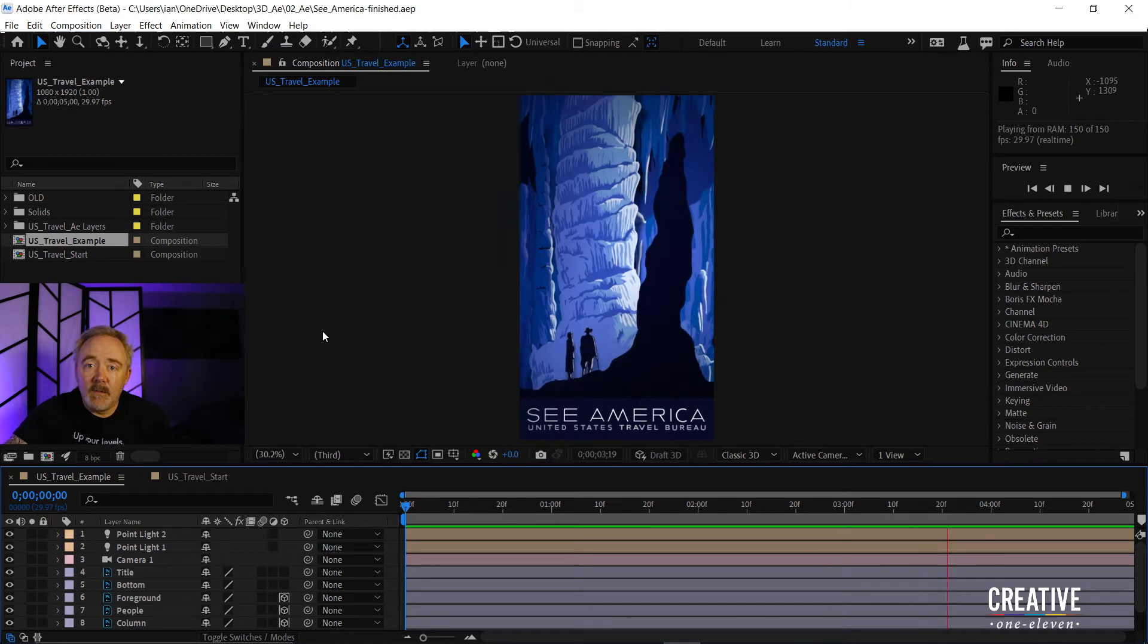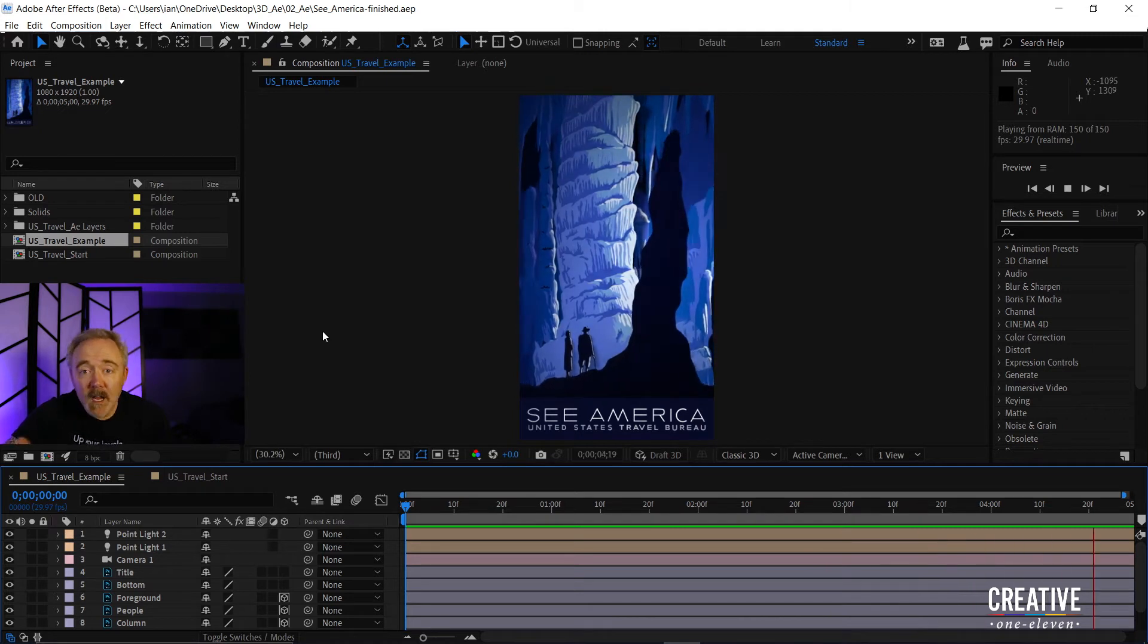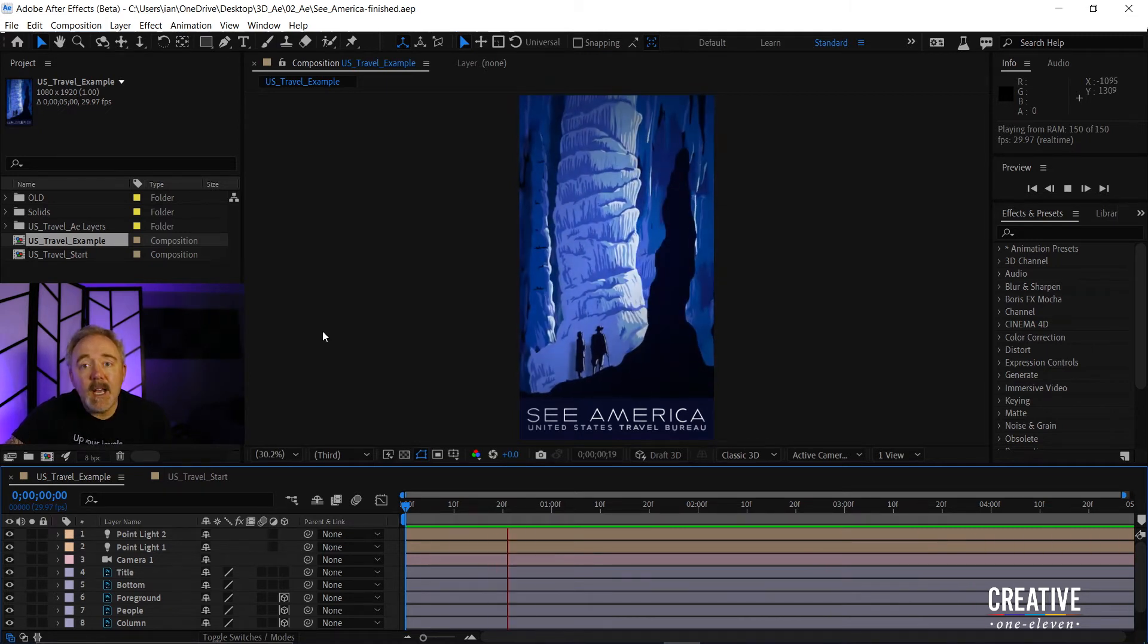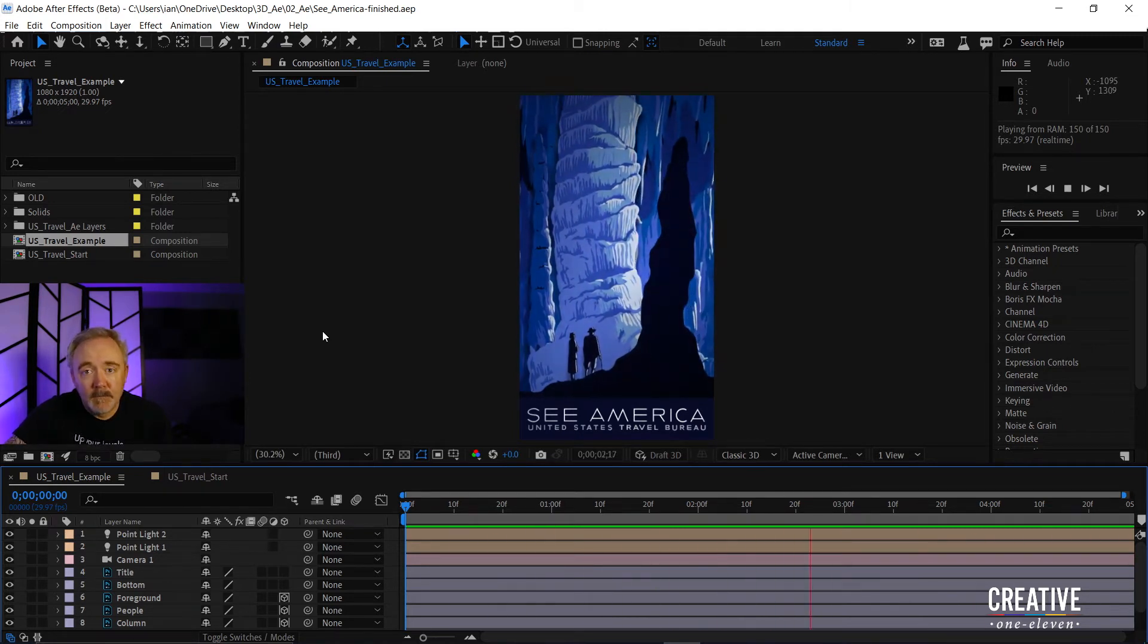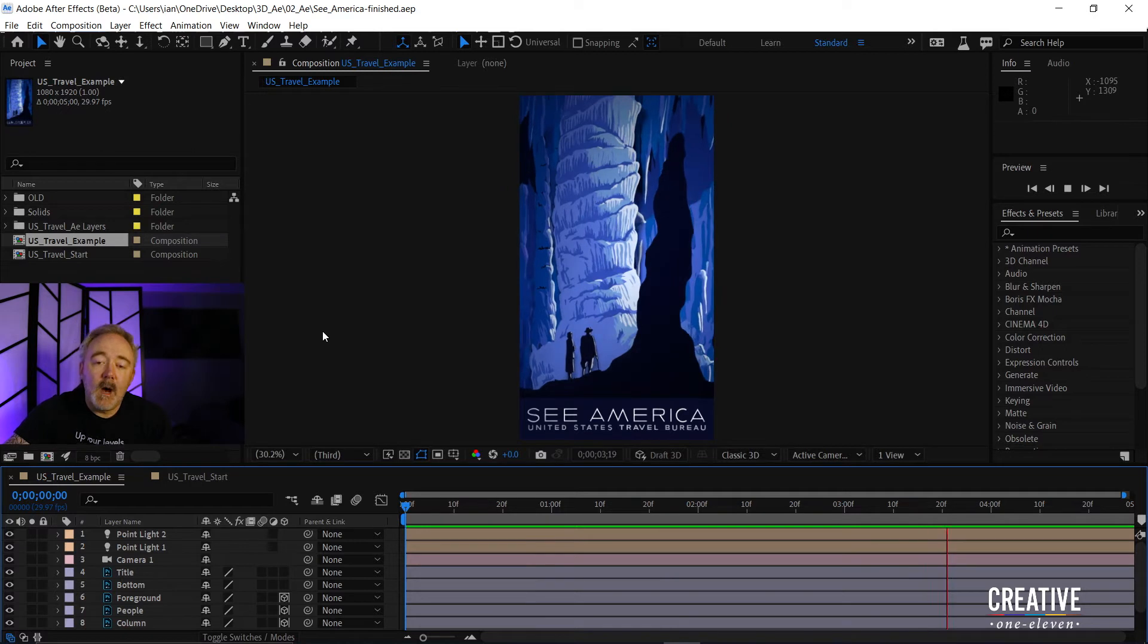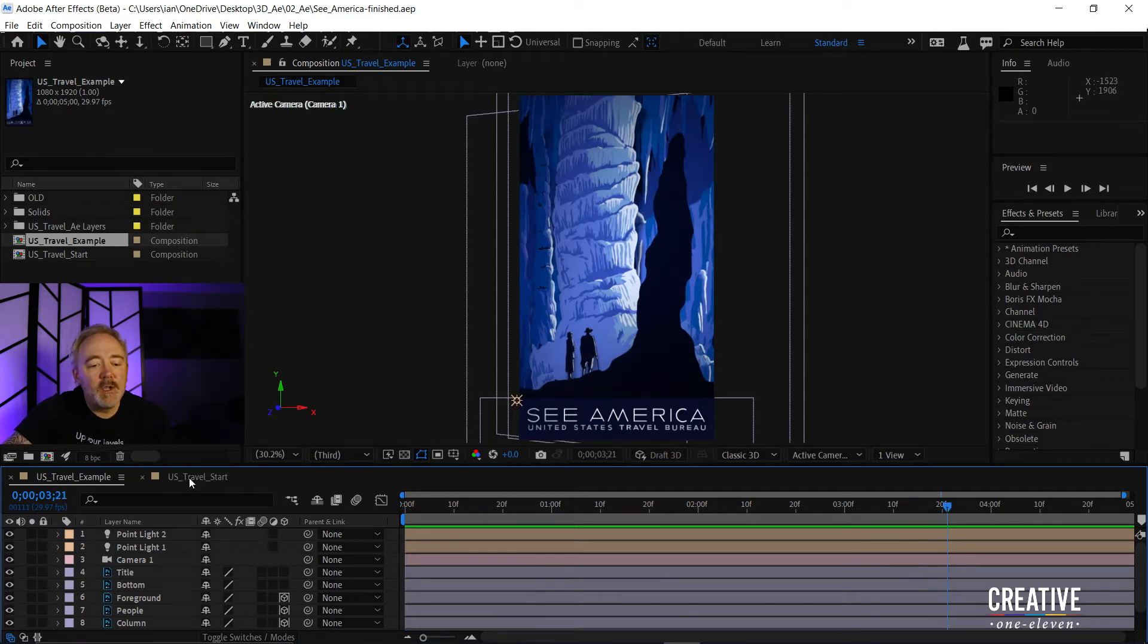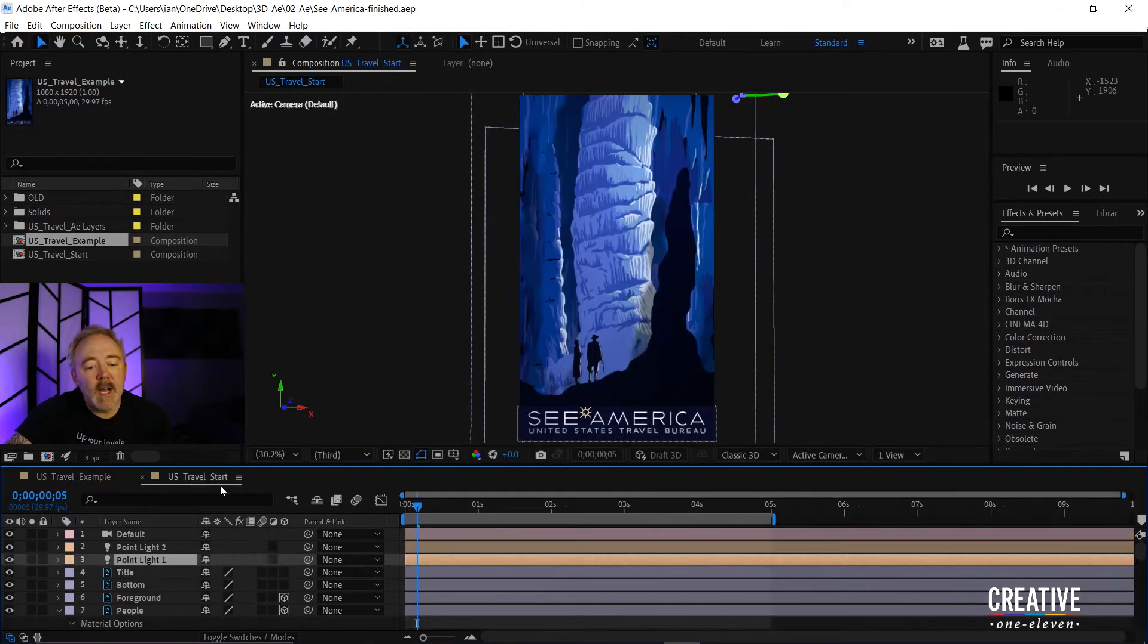So to make that flicker, rather than using keyframes, I used the wiggle expression. I'll press the spacebar to stop playback, and jump into my Travel Start composition.